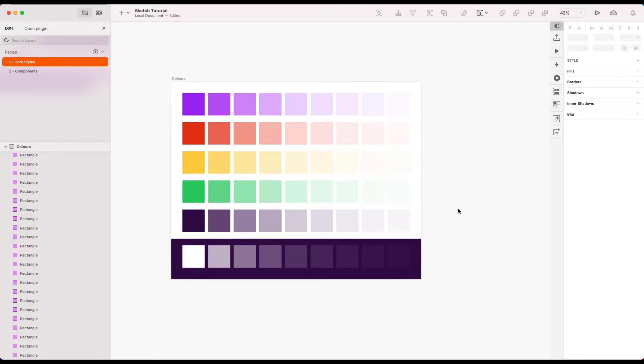Welcome to this basic Sketch tutorial on how to set up colors, colors as layer styles and color variables.